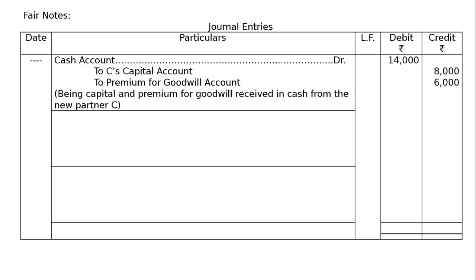To C's capital account in the credit, rupees 8,000. To premium for goodwill account, rupees 6,000. Being capital and premium for goodwill received in cash from the new partner C.